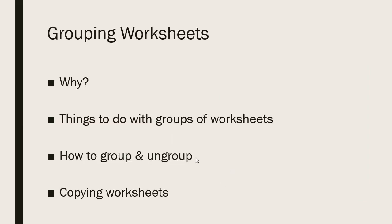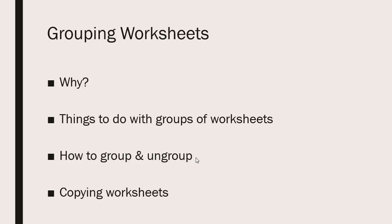Why do we group worksheets? We group worksheets because when we group them together, we can more easily make modifications to a set of worksheets at the same time and update a spreadsheet's look through formatting or perhaps changing formulas. And we can also summarize data nicely if we're able to group our worksheets together.